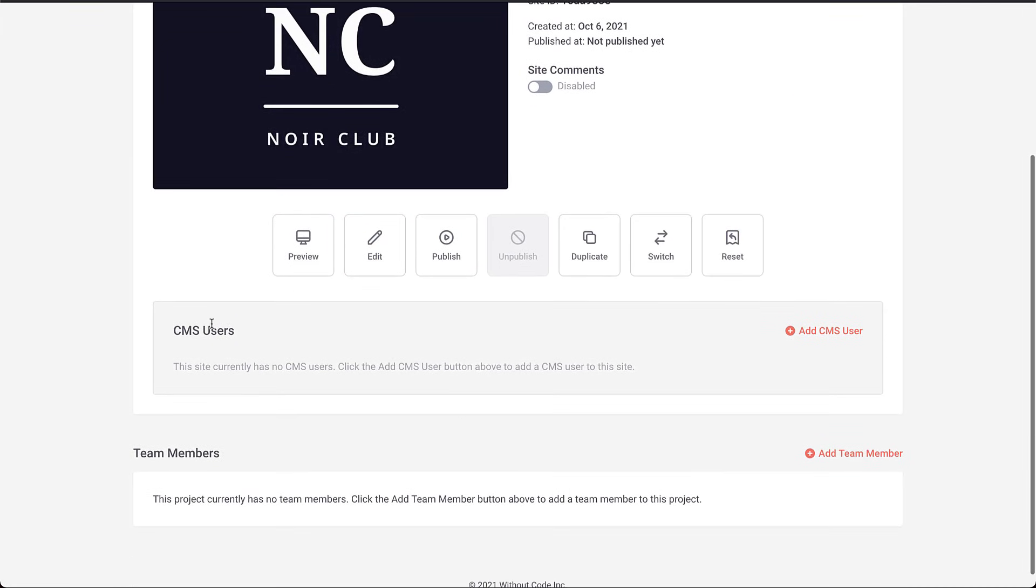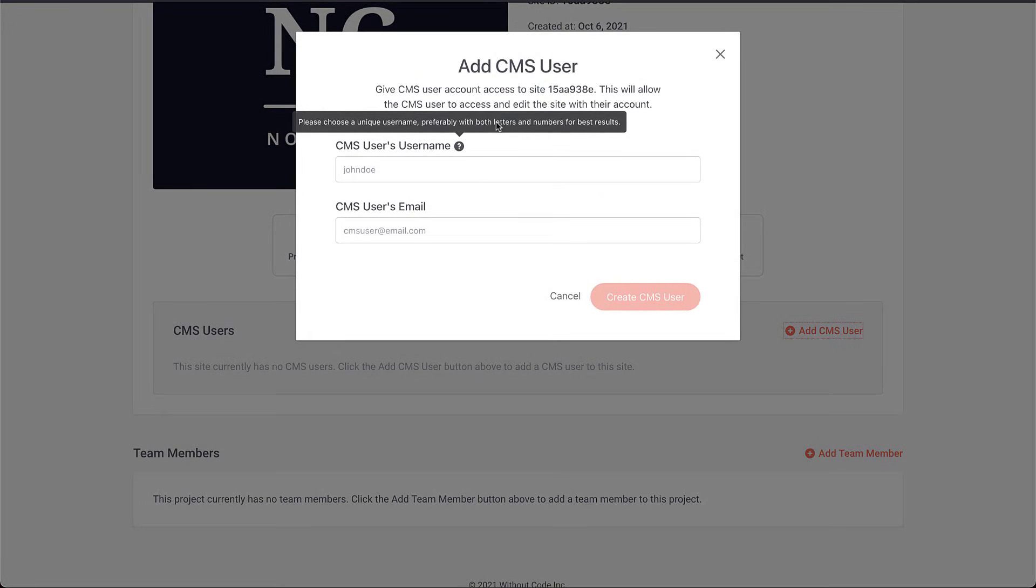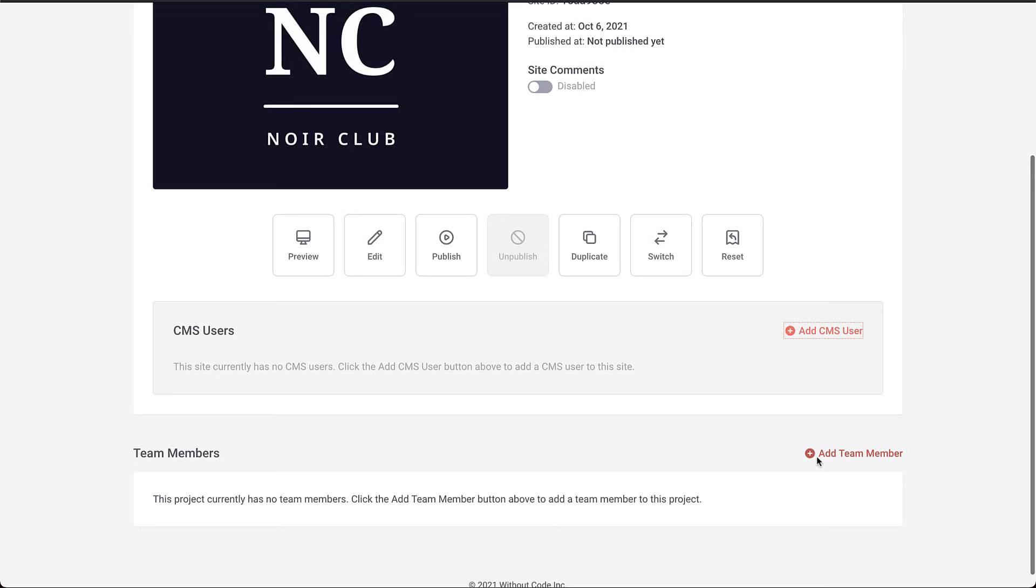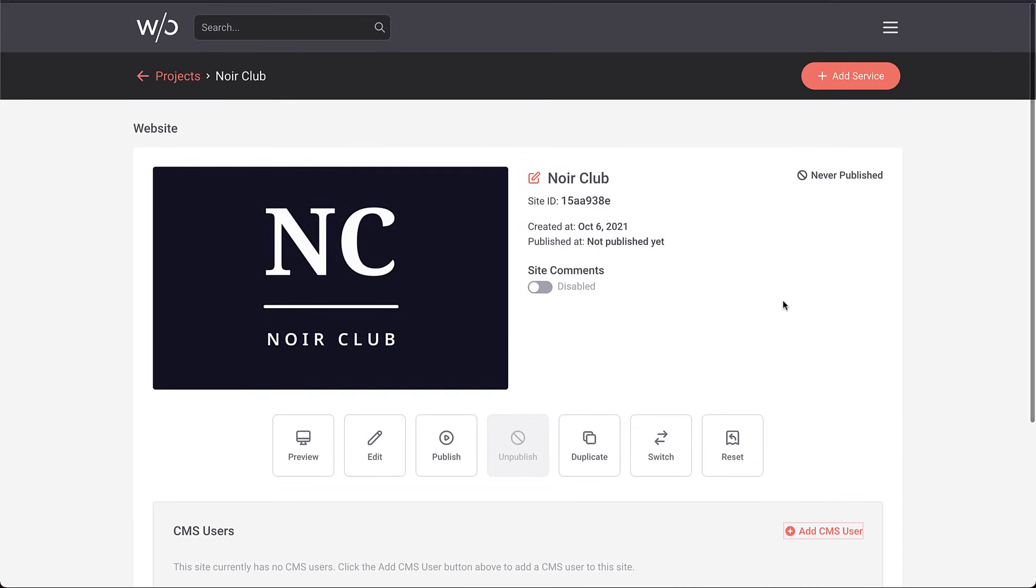There you go. Our site is created automatically and it's just inherited the project image we've used. It's inherited the name, but of course we can change that. We have options down below for controlling the site: preview, edit, publish, switch, reset, that sort of thing. Below that, we now have integrated the CMS user system right here. So I can add my CMS users and I can add my team members in the same area.